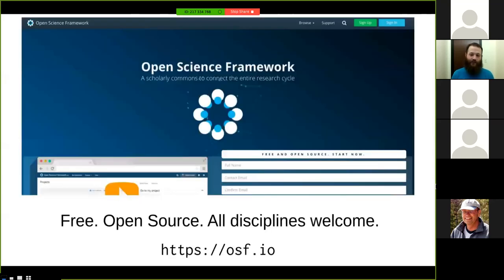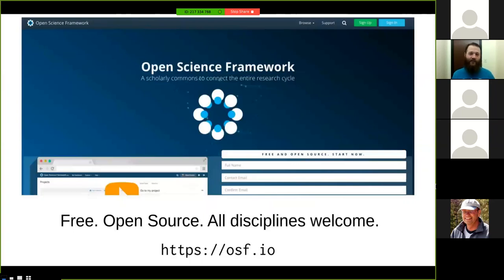One of the major efforts we put forward as an organization is the creation and maintenance of OSF. OSF is a free and open-source tool — something of a combination of research management and research publication tool, something between a repository and an active research management tool, like a local lab server or Google Drive or Box.